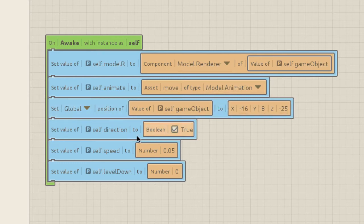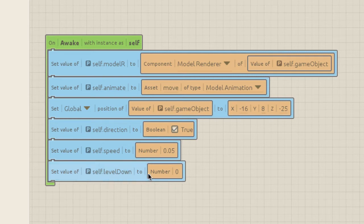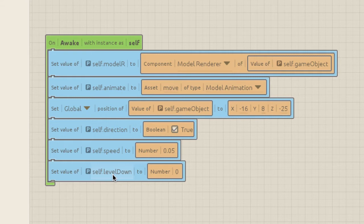Next we're going to call the asset of the animation and call it 'animate' - so set the value of 'self animate' to the asset 'Move', which is the model animation. We're also going to set the global position of the self game object. Then I've got three more variables: 'self direction' set to boolean true, which I'm using to represent left and right. 'self speed' is set to 0.05 - that's the travel speed. And lastly 'self level' is set to number zero, which will come into play later if the alien reaches the bottom where the player is.